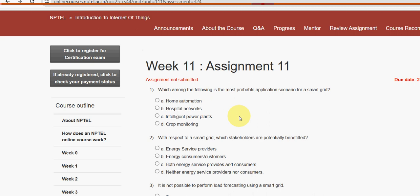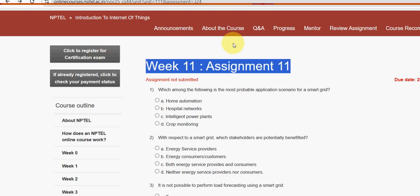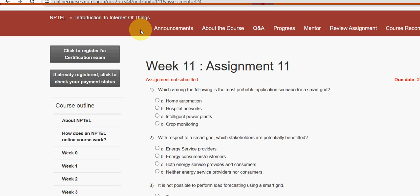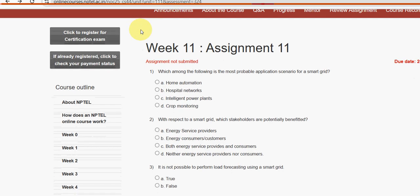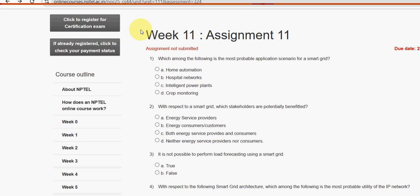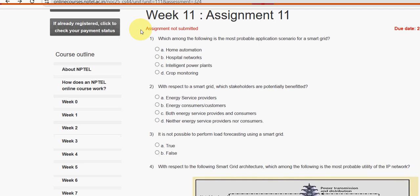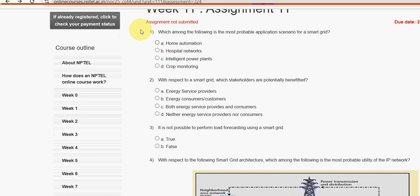Hello guys, welcome back to this channel. Hope everyone is fine. On that note, let's start this video. This is week 11 assignment of the course Introduction to Internet of Things. For the past five years, we have been providing solutions for various NPTEL courses, including IoT as well. So let's see the solutions.